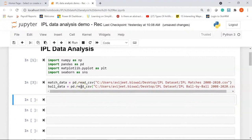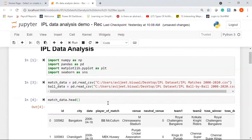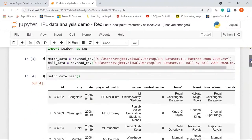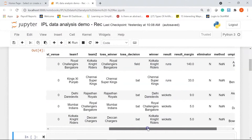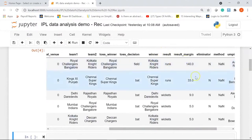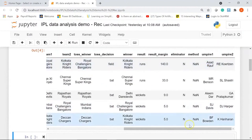Now let's print the top five rows from both data frames using the head function. I'll write match_data.head(). You can see the top five rows from the matches dataset — we have ID, city, date, player of the match, and scrolling right: winner, result, result margin, eliminator, method, and the two umpires. Similarly, let's see the top five rows from the ball dataset using ball_data.head().